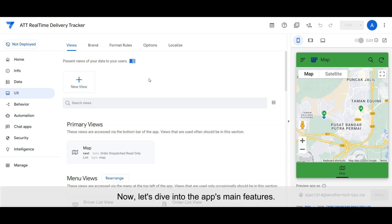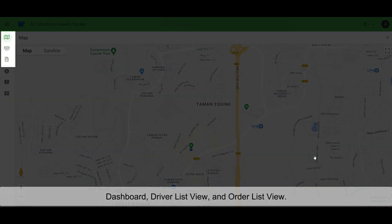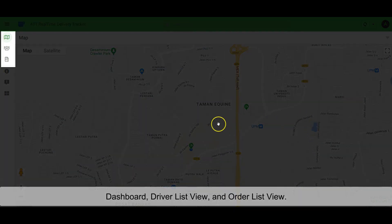Now, let's dive into the app's main features. ATT Real-Time Delivery Tracker has three primary menu options: Dashboard, driver list view, and order list view.